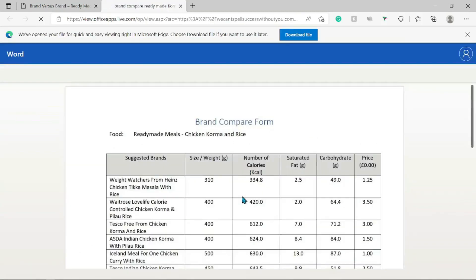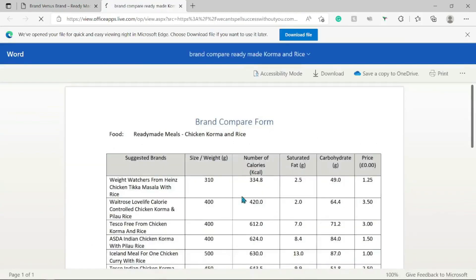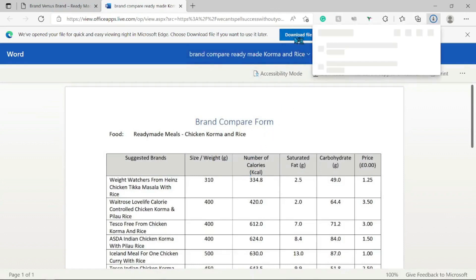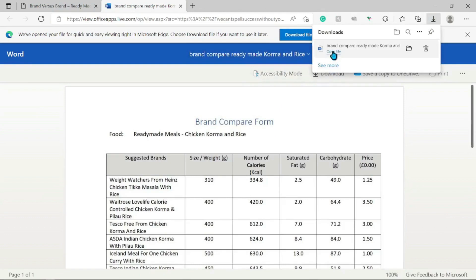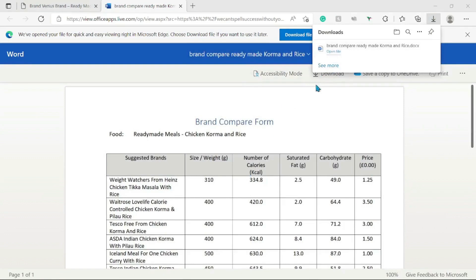Click on the Download File button and it will open our food sheet ready for download. Once you have clicked on Download or Open File, it will open using your default installed application on your computer for documents.